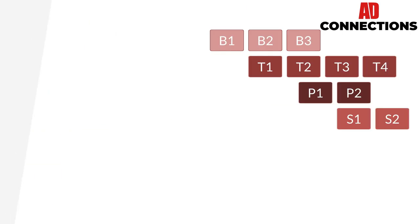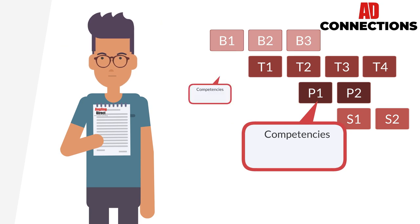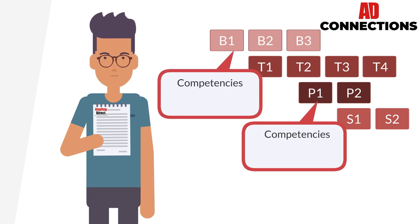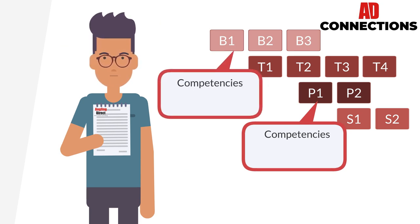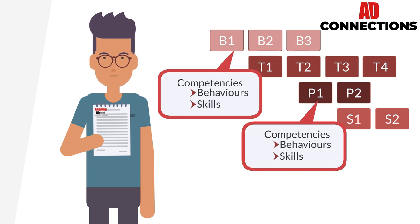Each role also has competencies attached to it. These are also listed in the job description. Competencies are behaviours or skills and they are transferable across roles.